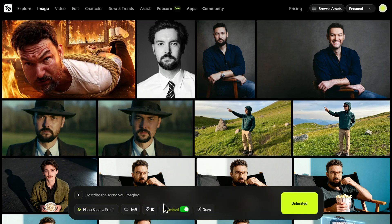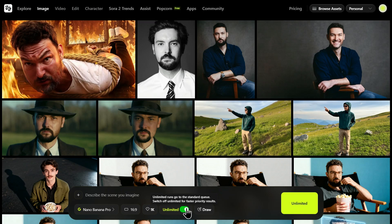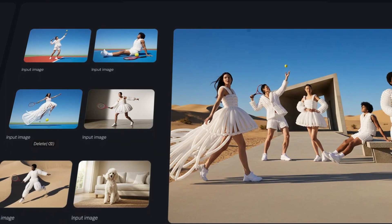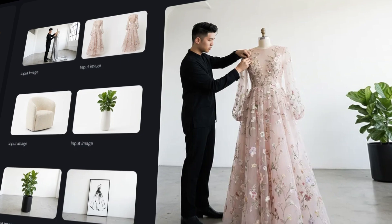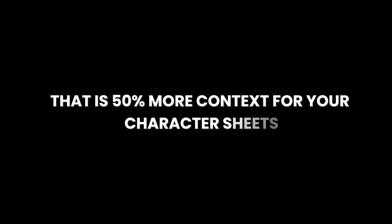Now, this is the money saver. See this unlimited toggle? Flip that on. As long as this is active, you are burning zero credits. You can stress test the model, fail, and retry 100 times without costing you a cent. And here is a massive unlock unique to Hicksfield: the original Nano Banana model usually caps you at 6 image references. Hicksfield pushed that limit up to 9 — that is 50% more context for your character sheets, style guides, and product shots.